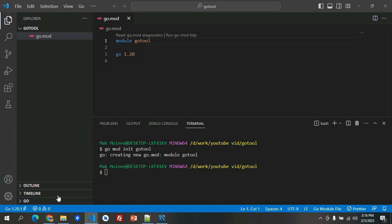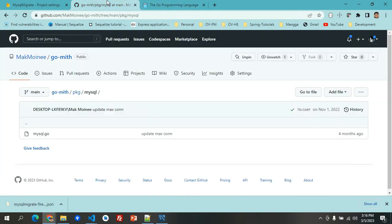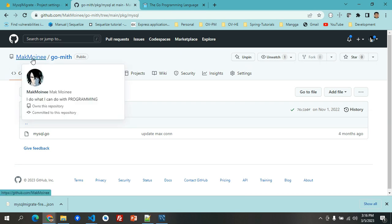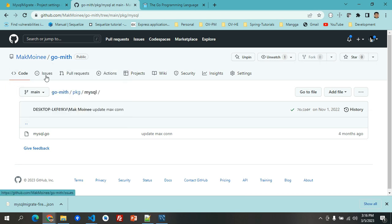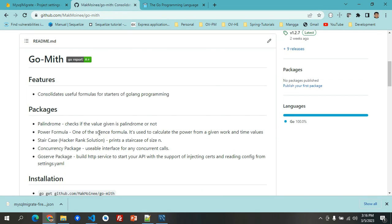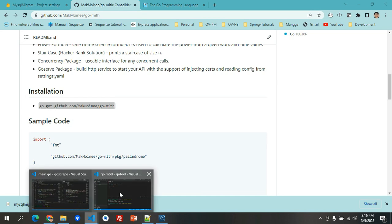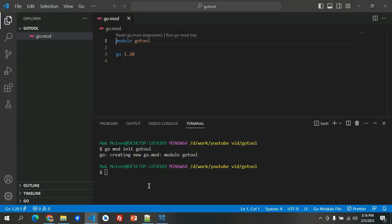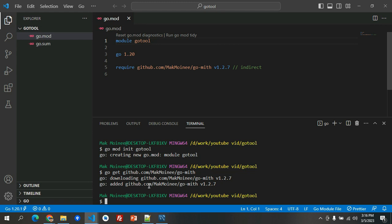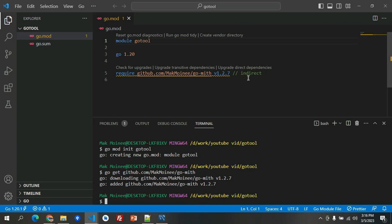Now we're going to import the GoMeet. Let's have go back to the code and then installation. You see that it will add on our go.mod by indirect because it is still not yet used in our project or repository.